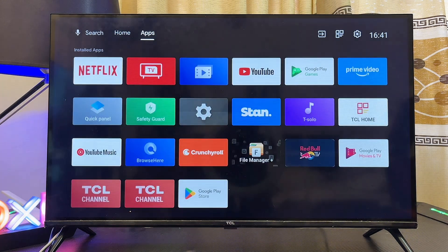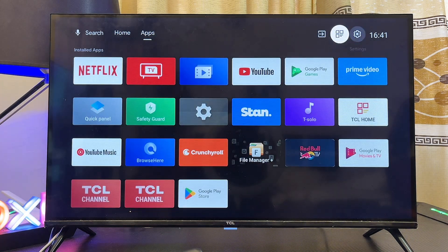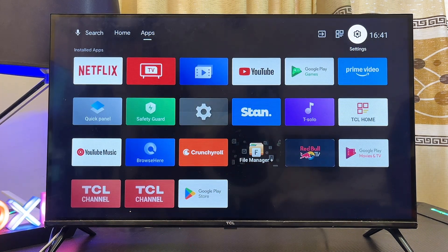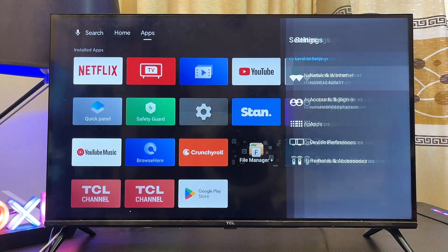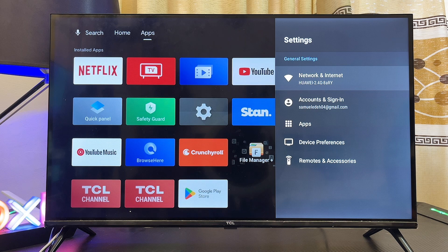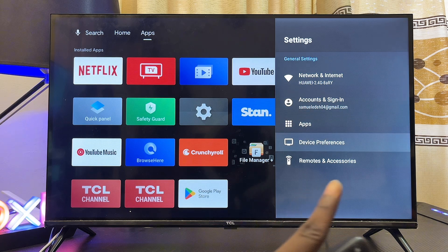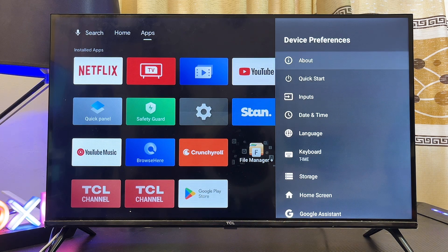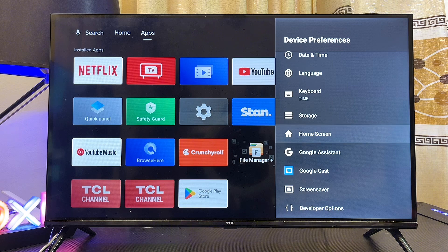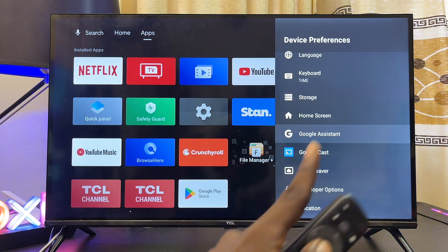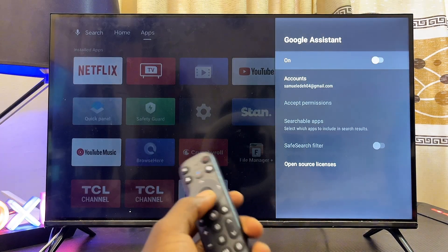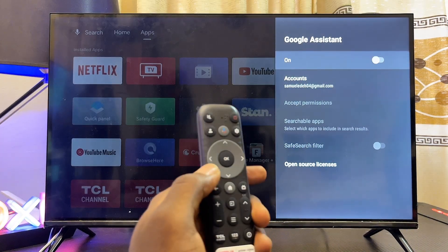Go ahead and select the settings icon, then from the settings scroll down to the Device Preferences option and select that as well. Now scroll down until you get to Google Assistant and go ahead and select that.